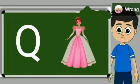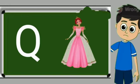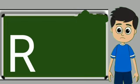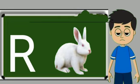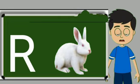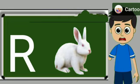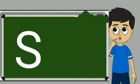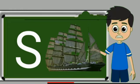Q for queen. Queen means rani. R for rabbit. Rabbit means khargos. S for sheep. Ship means jahaj.